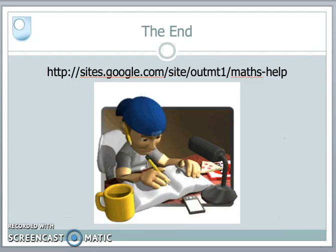The slides associated with this presentation and further resources can be found on my website. I hope you've enjoyed the tutorial and there'll be a few more to follow.